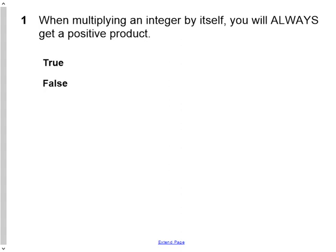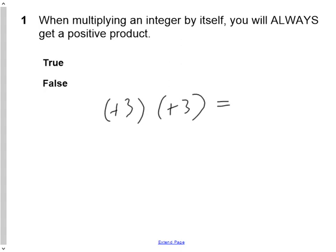The first question says: true or false, when multiplying an integer by itself, you will always get a positive product. So if I chose the number positive 3, which is an integer — any positive or negative whole number is called an integer — and multiplied it by itself, positive 3 times positive 3, my answer would be positive 9.